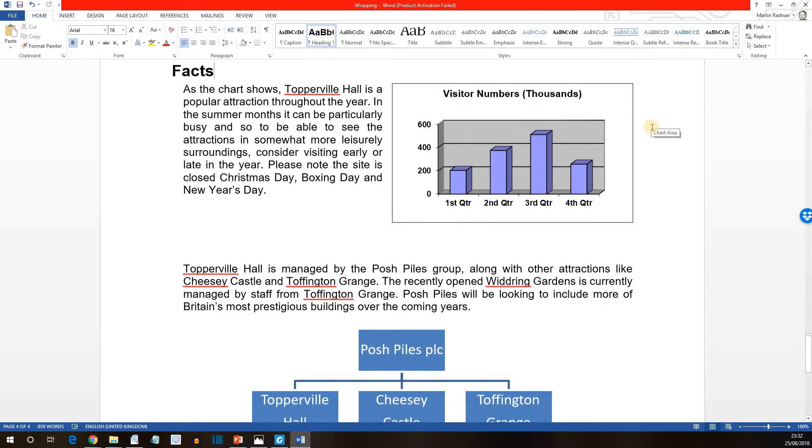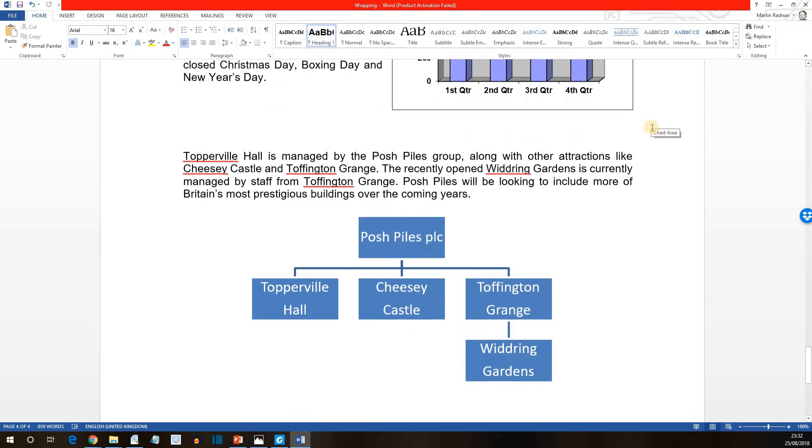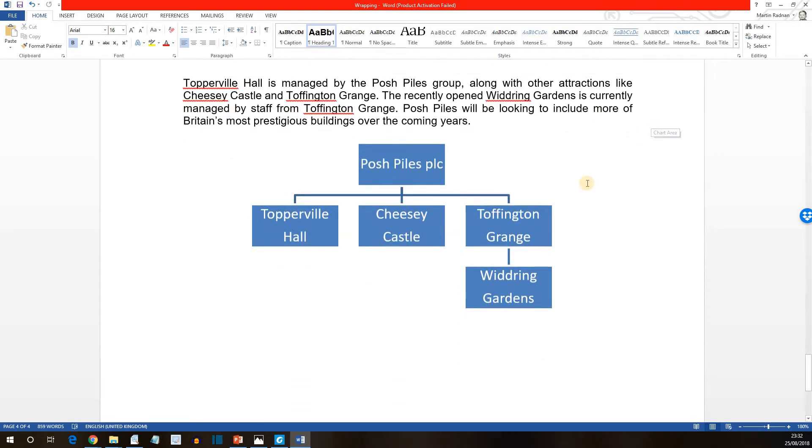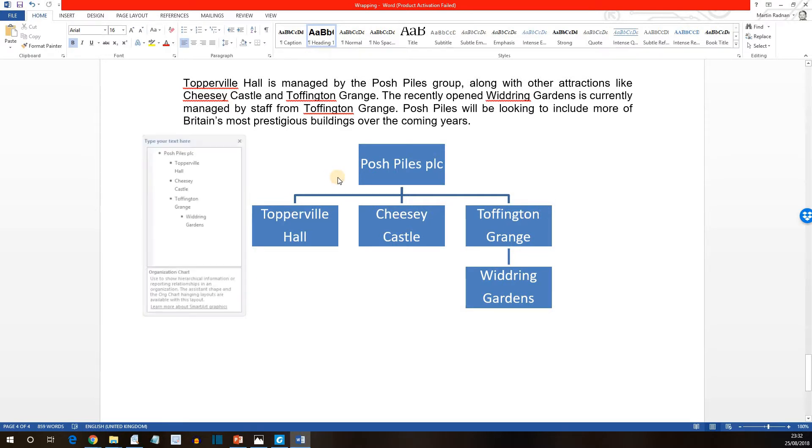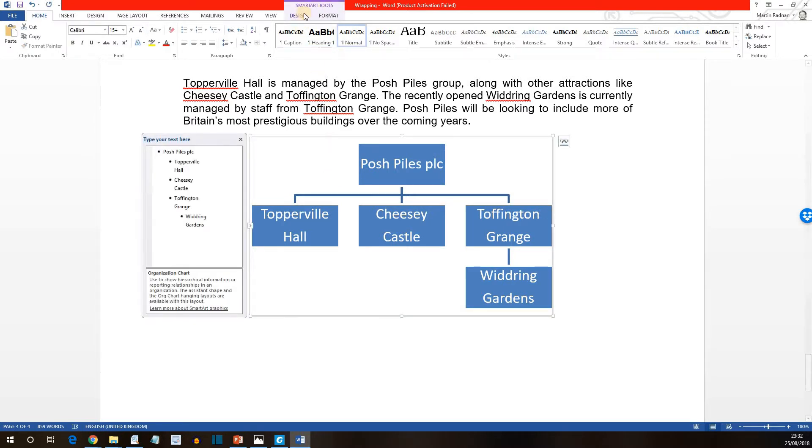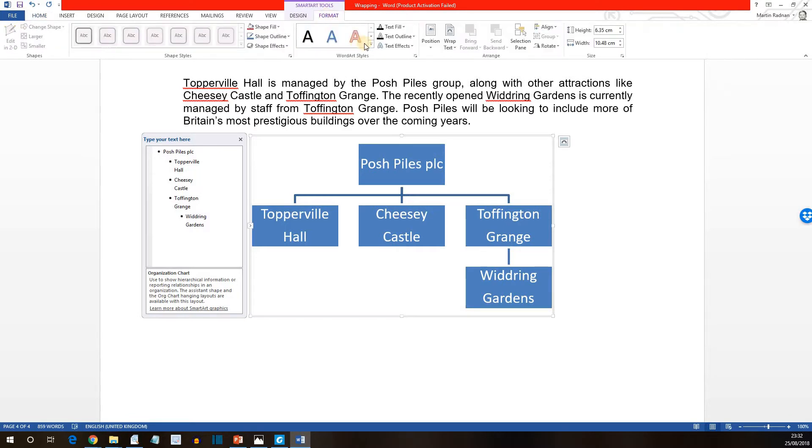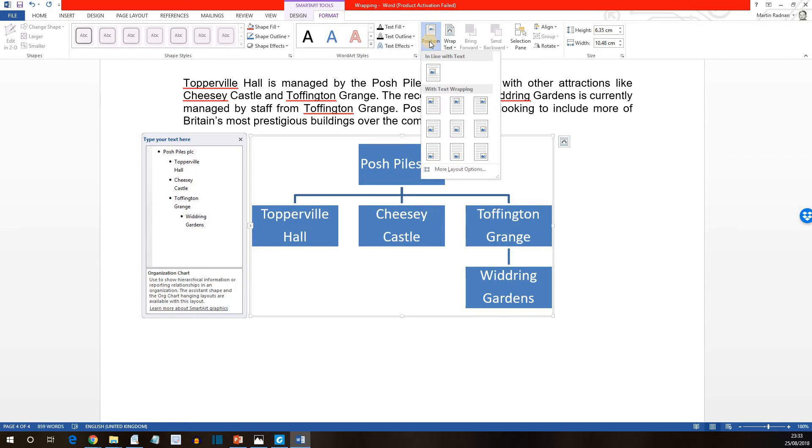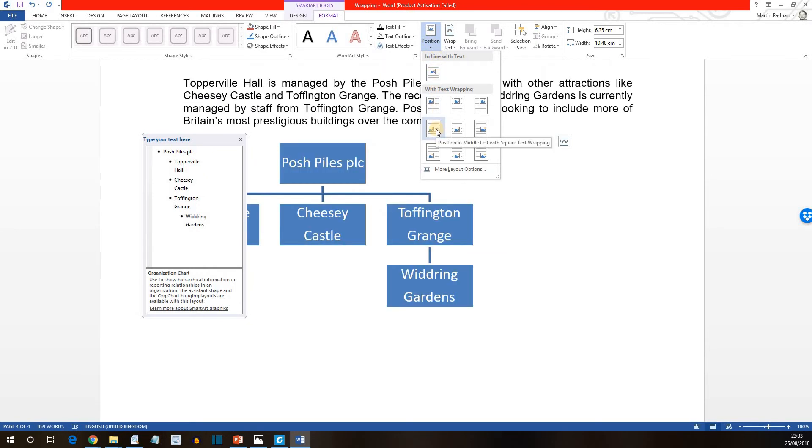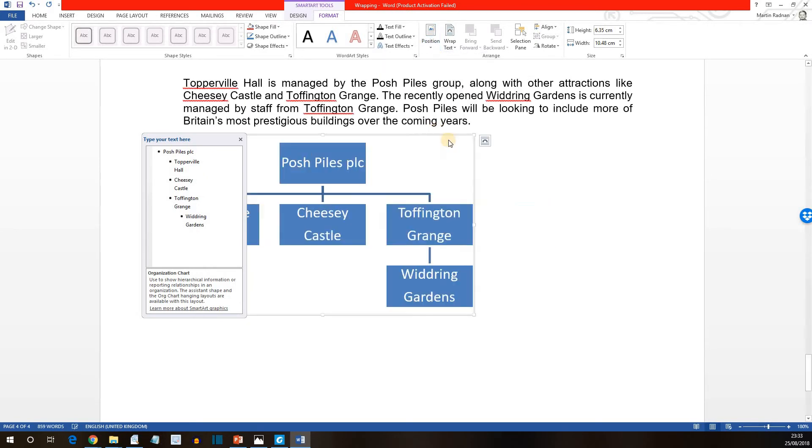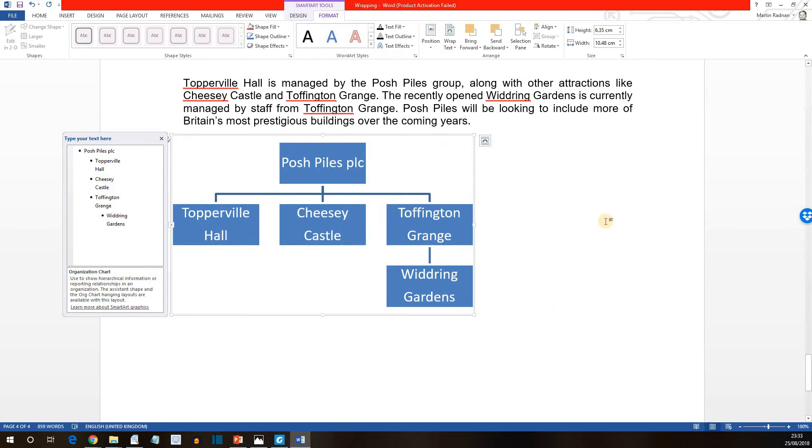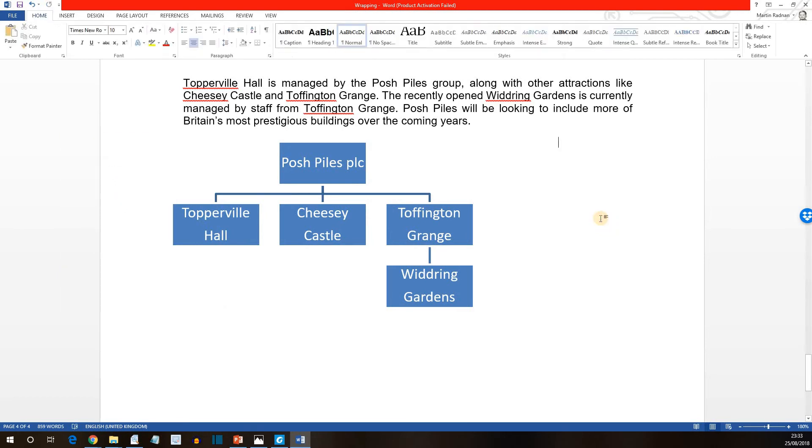Final one. Let's look at the organization chart. Click on a blank area of the organization chart and from the format tab, take the Arrange group. And within there, you'll find position. Select position in middle left with square text wrapping. Middle left with square text wrapping. That's that one. Click away. And it's done.